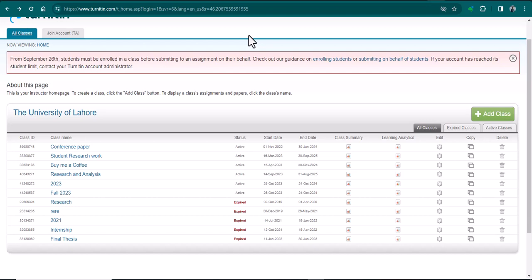Turnitin has recently changed the procedure for submitting student documents. You can see this is my Turnitin screen, and here it is mentioned that now students must be enrolled in the class before submitting an assignment on their behalf.